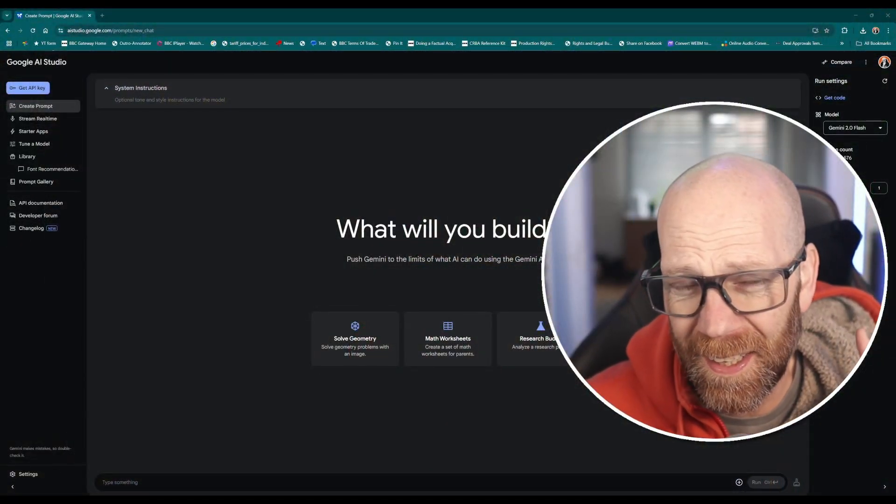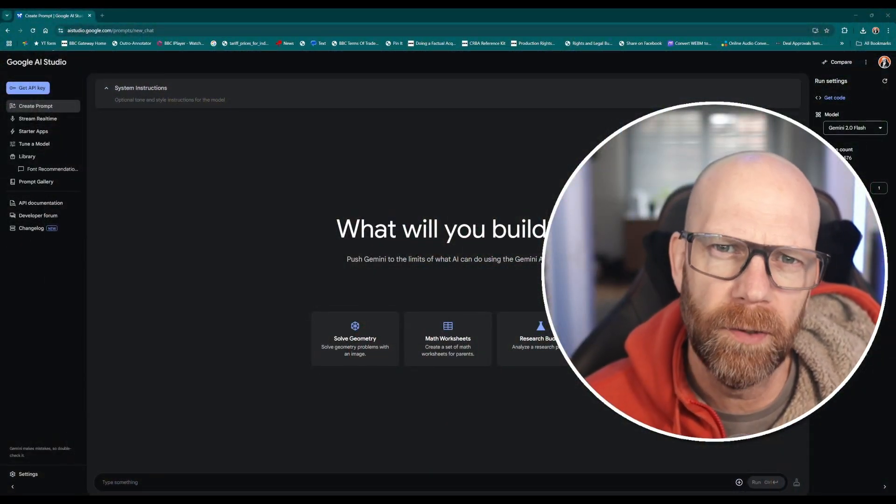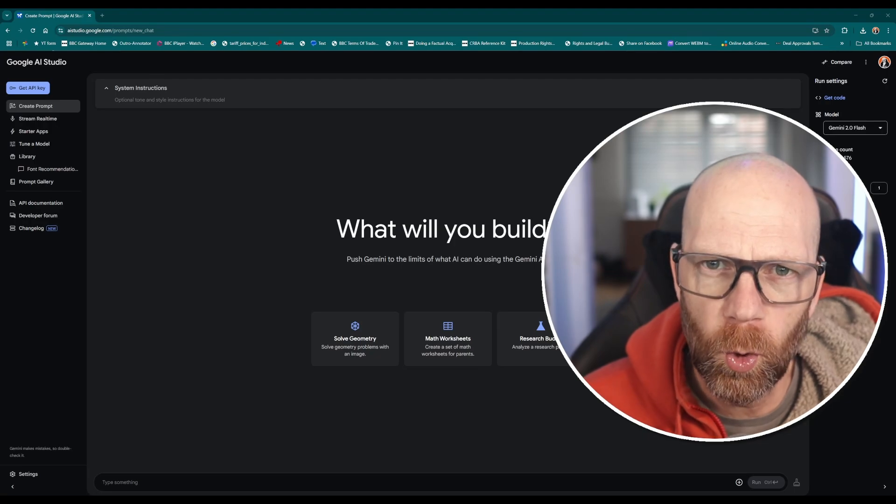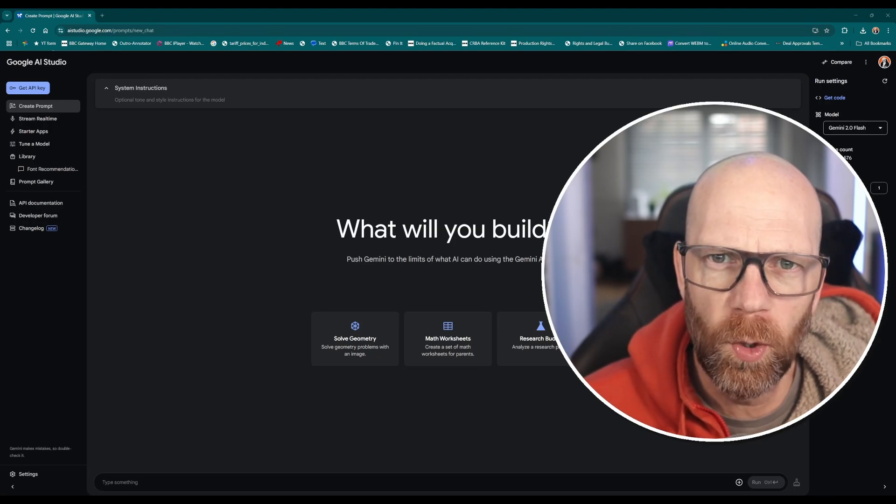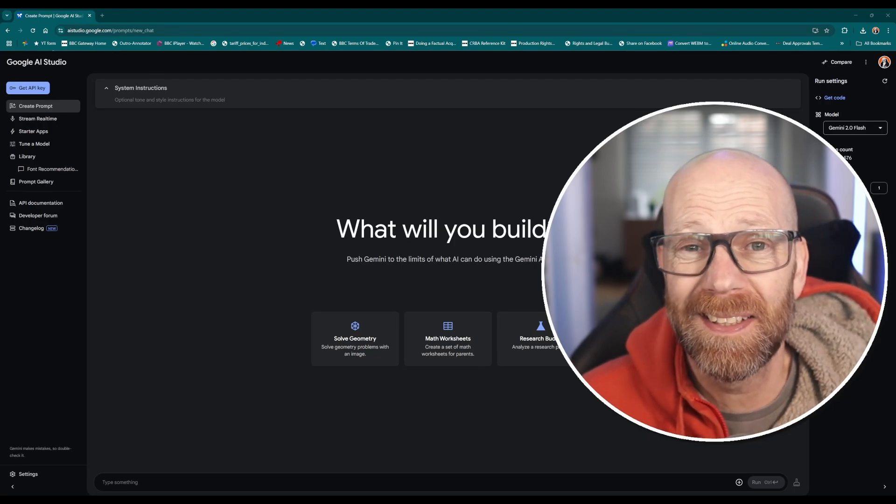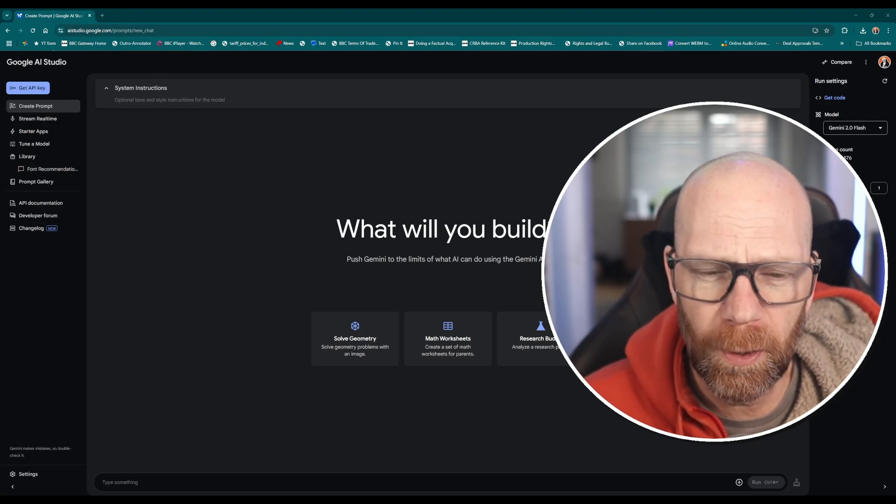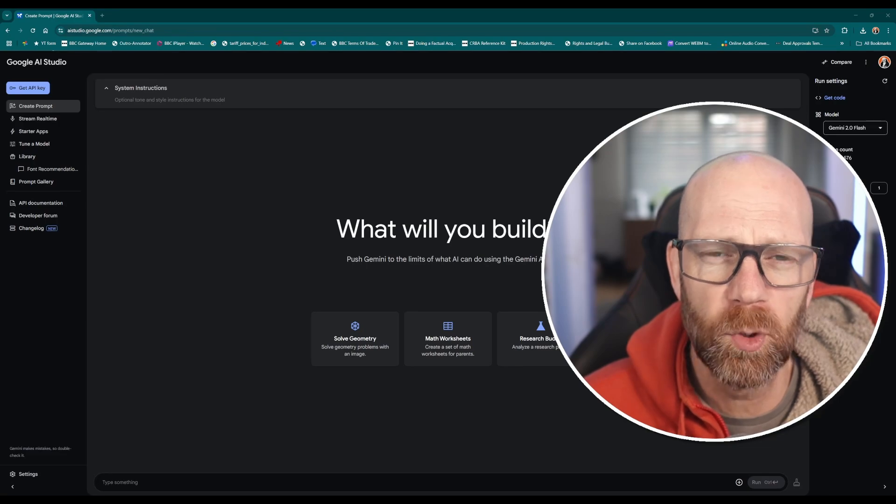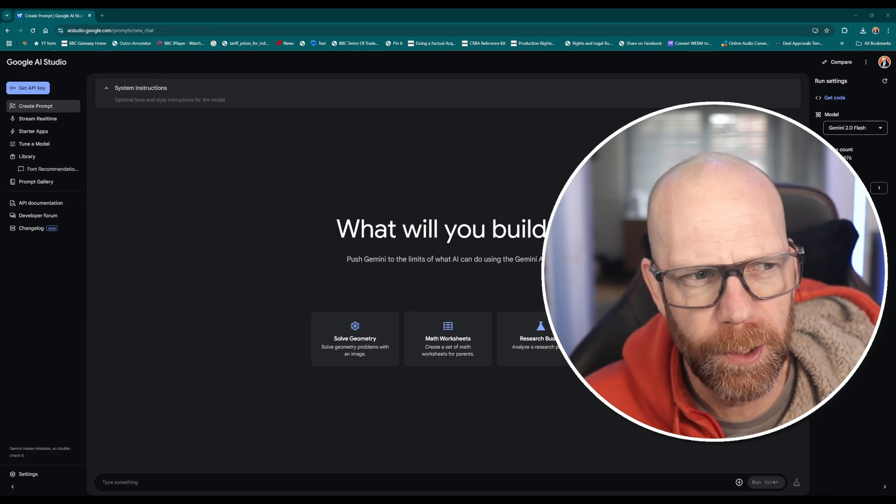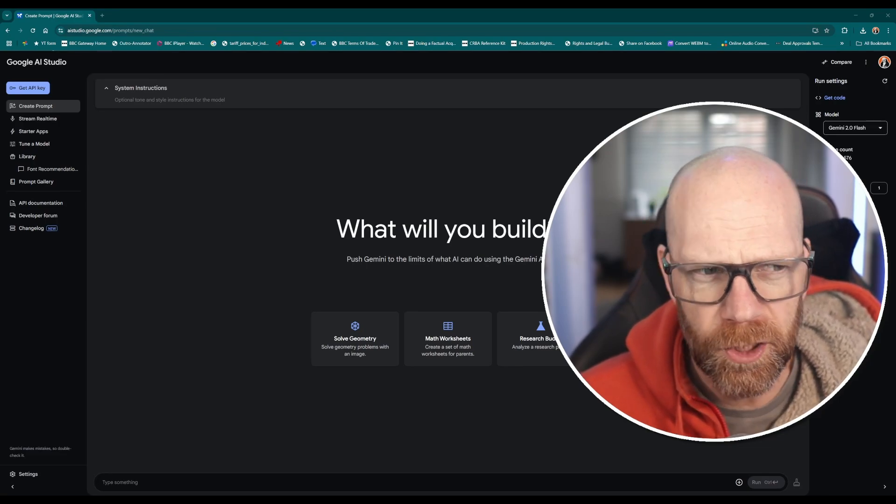Well imagine no more because Google's AI Studio can do all of this for you and it's entirely free. I'm going to take you through a couple of examples just to show you how brilliant this is.